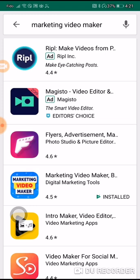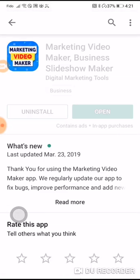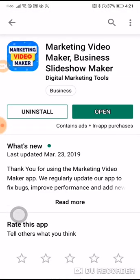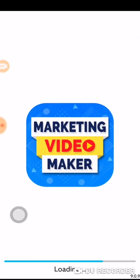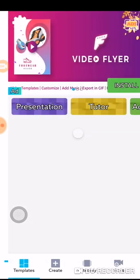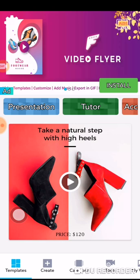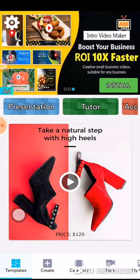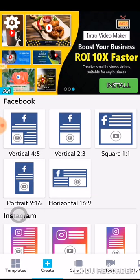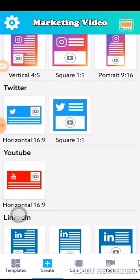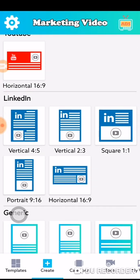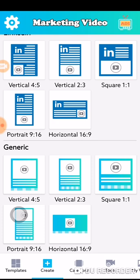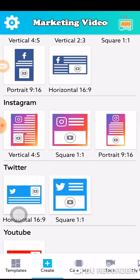This is the one right here — Marketing Video Maker, digital marketing tools. I've already installed it; you will install it and click open. When you open it up you will see the presentation tutor, and down here you will see the templates. If you click on the templates and move it over a little bit, you have Facebook, Instagram, Twitter, YouTube, LinkedIn, and generic.